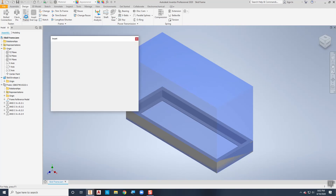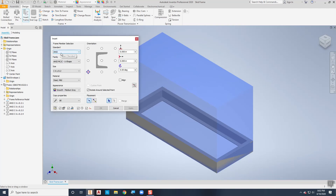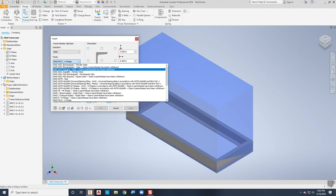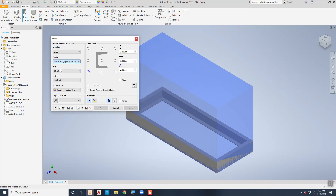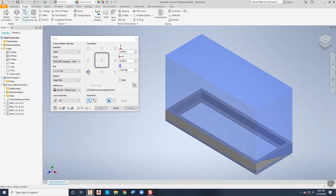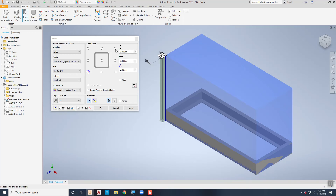I'll go back to Insert Frame. This time I'm sticking with ANSI, but I don't want the mechanical channel anymore — I want the rectangular square tube. I'll pick the top one: a 2x2x1/8 tube, which is two inches by two inches with an eighth-inch thick wall. The material stays as mild steel with medium gray appearance. Now I can come out and start placing my parts. I'll pick a corner point — it's pretty much the opposite of what I want, so I'll pick that inner corner.